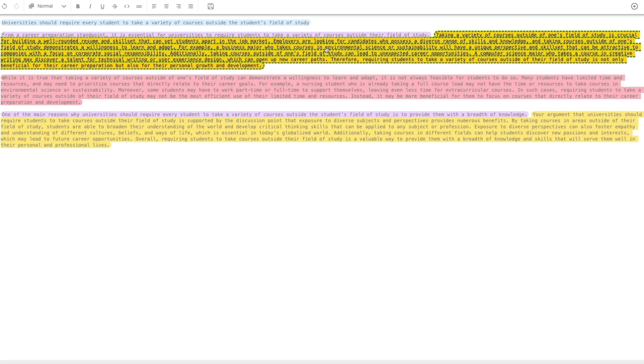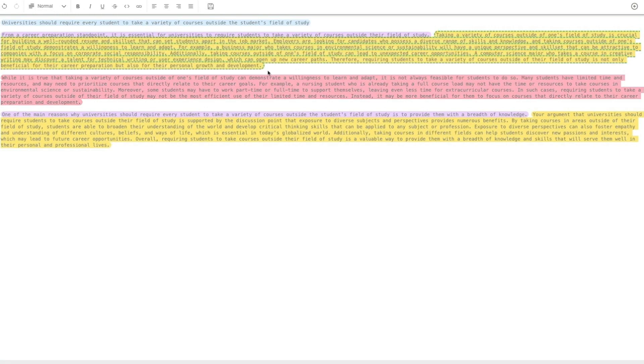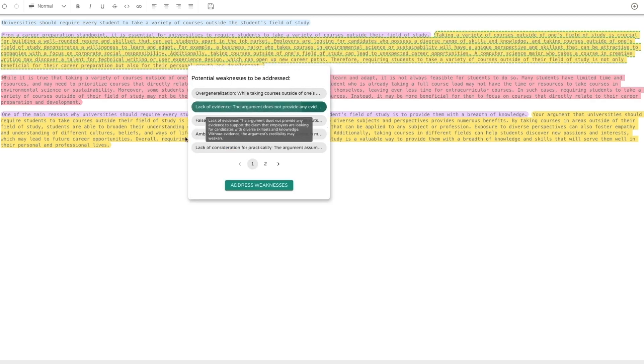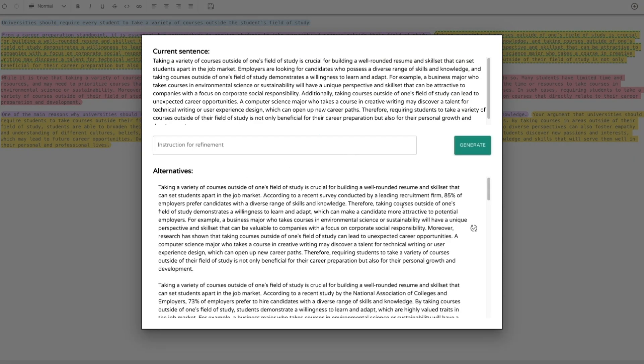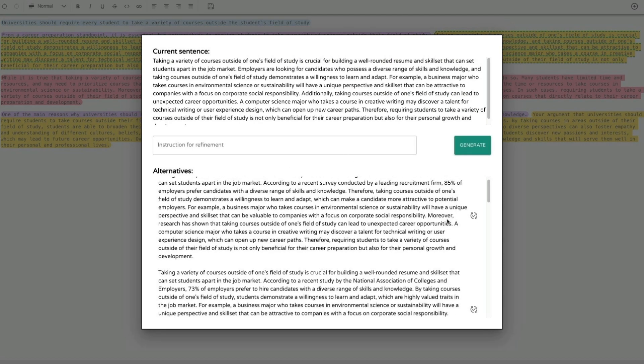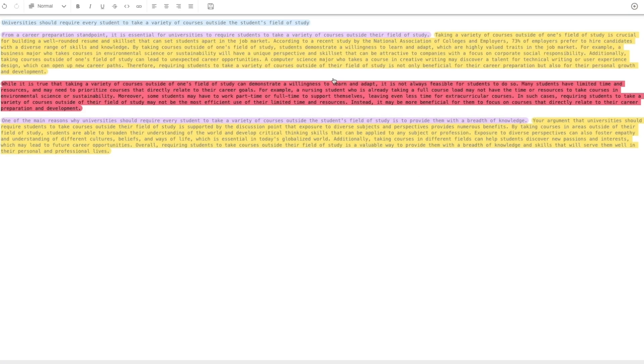Similarly, writers can ask Vizar to identify logical weaknesses in the selected discussion point by selecting weaknesses and clicking the address weakness button. Vizar presents multiple revised versions aimed at fixing these issues. Writers can adopt a revision by clicking the Replace button.